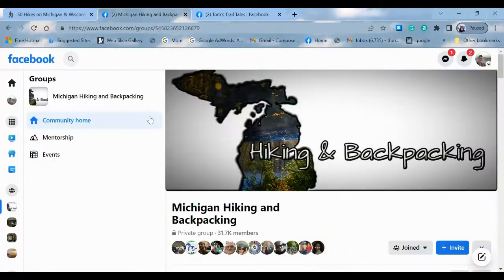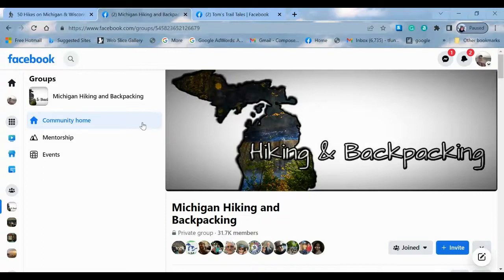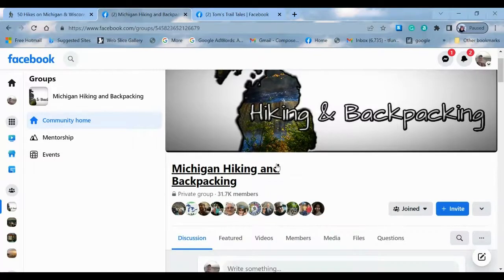I'll jump over to the Michigan Hiking and Backpacking page where I used to be an admin, and I think I was one of the founding members. When I was admin, the number one question that we got was: where can I disperse camp?